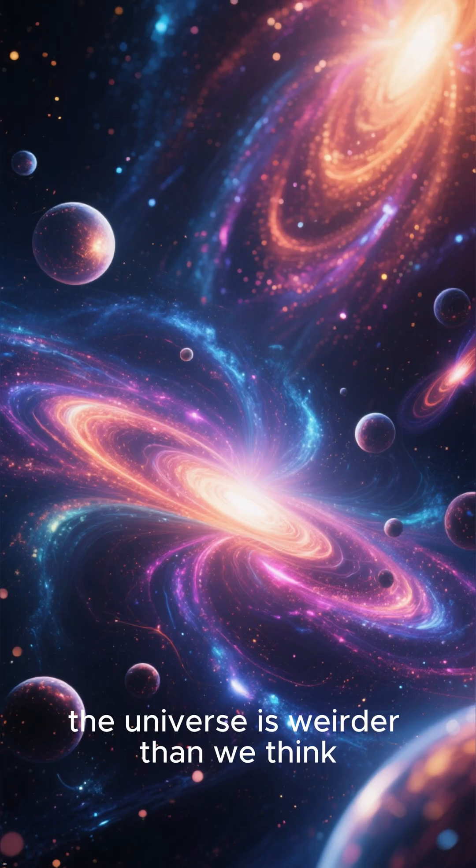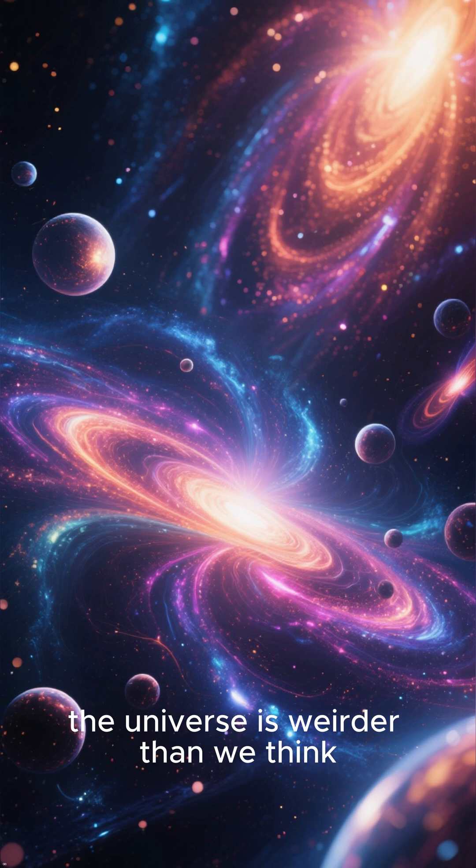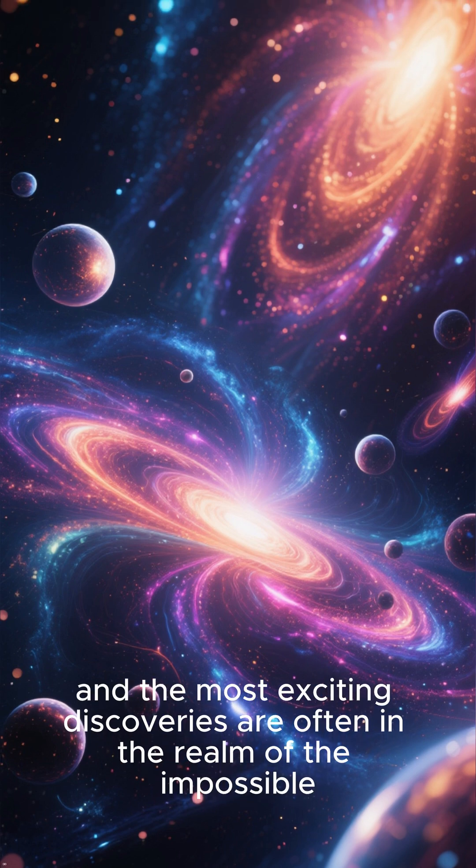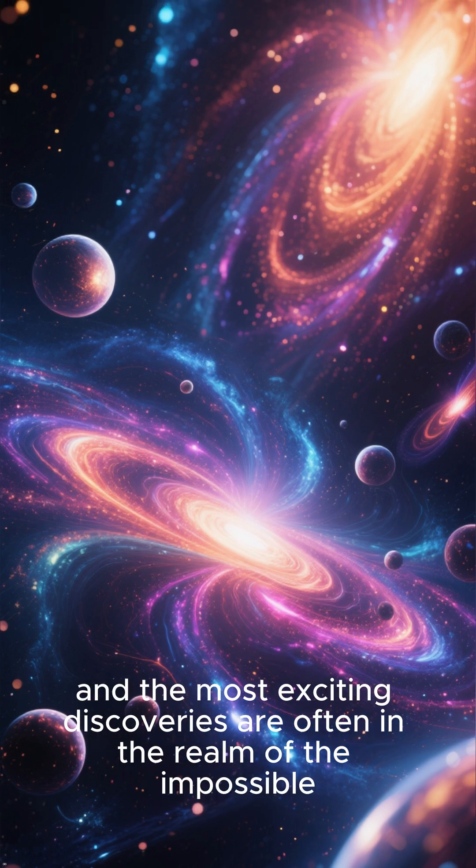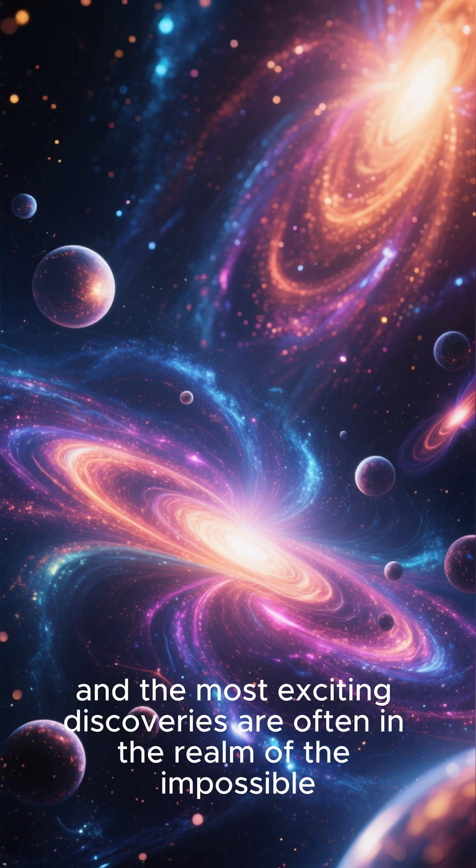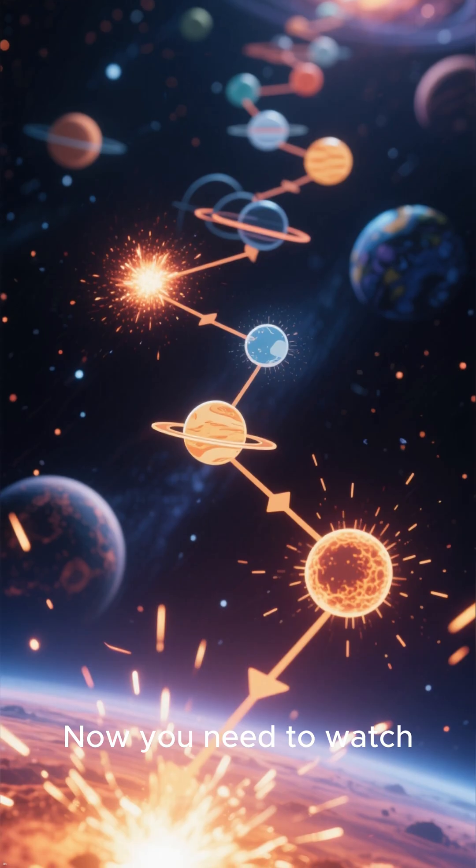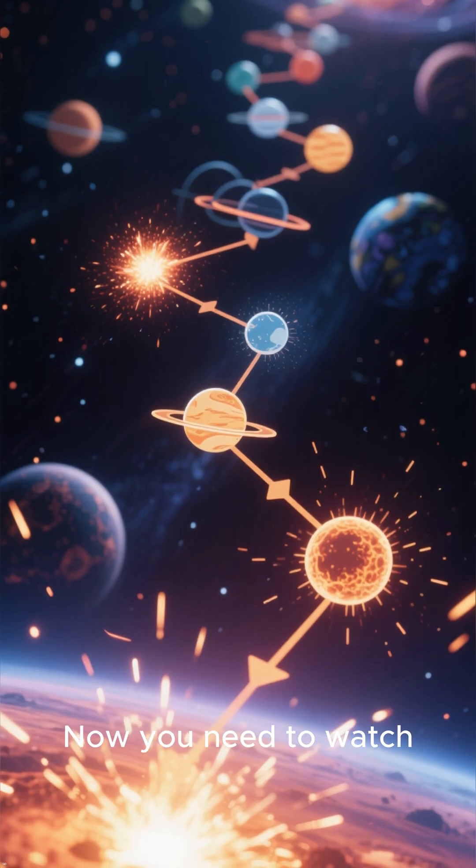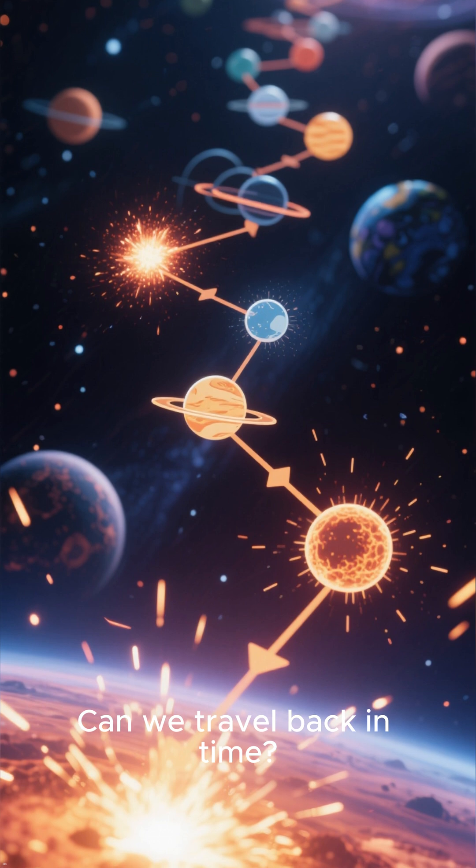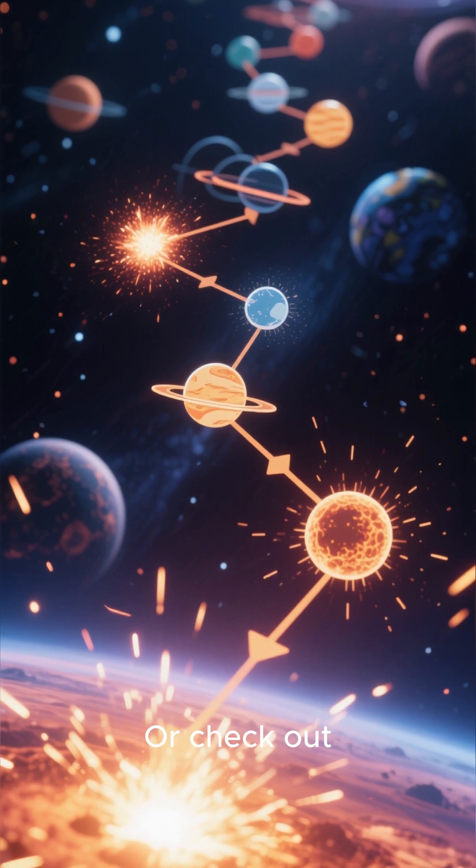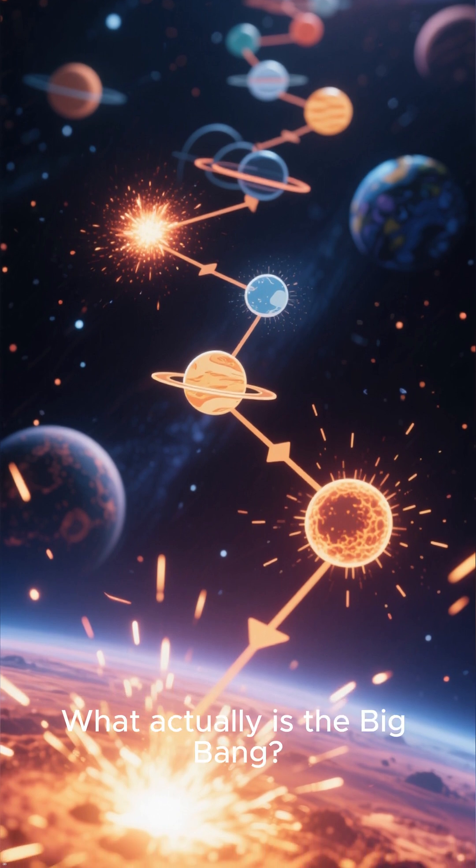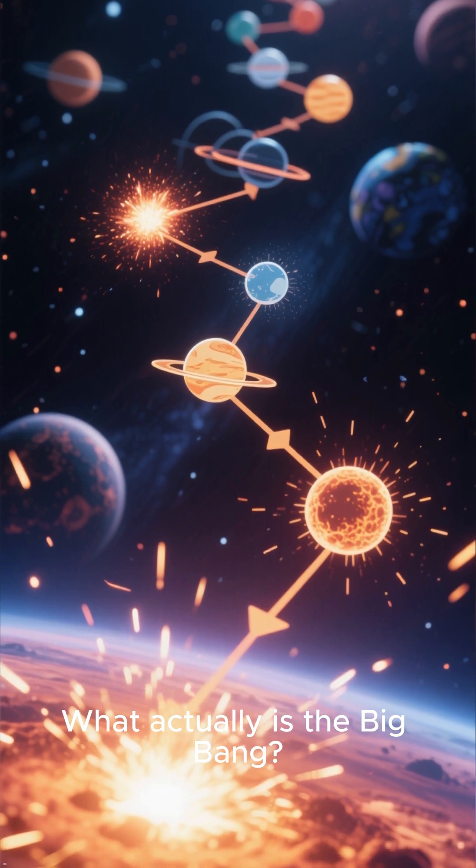Bottom line, the universe is weirder than we think, and the most exciting discoveries are often in the realm of the impossible. Now you need to watch Can we travel back in time? Or check out what actually is the Big Bang?